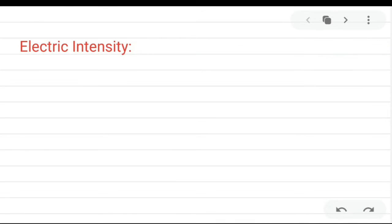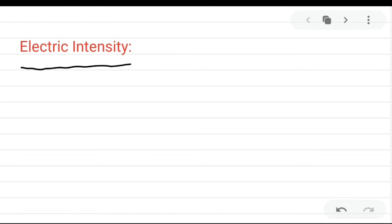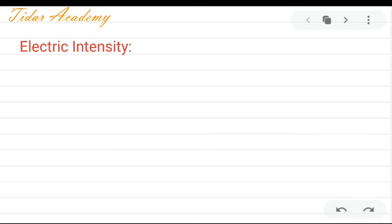Hello everyone, today we are going to discuss electric intensity and one problem we want to discuss on this point. So what is electric intensity?